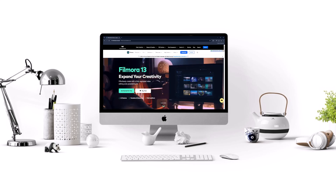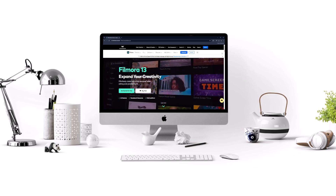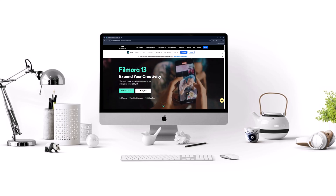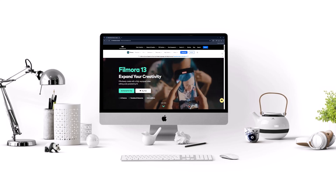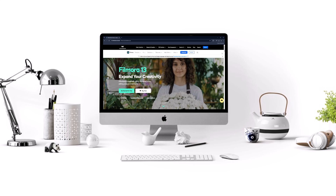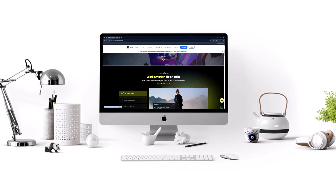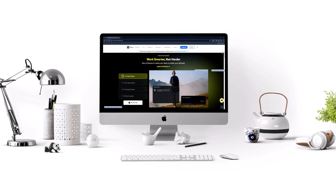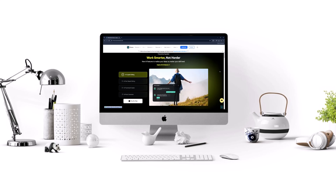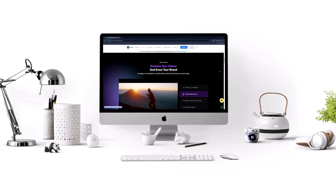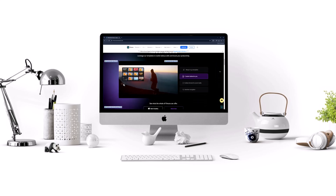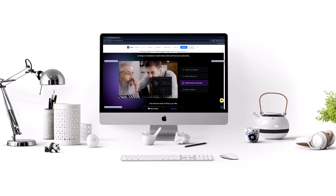Are you ready to elevate your video editing experience to the next level? Introducing the new Filmora Video Editing Software, packed with innovative features designed to unleash your creativity like never before. Join us as we explore the best must-try features that will revolutionize your editing experience. Hey there fellow creators, today we're diving deep into the best features of the latest Filmora Video Editing Software. Let's jump right in.